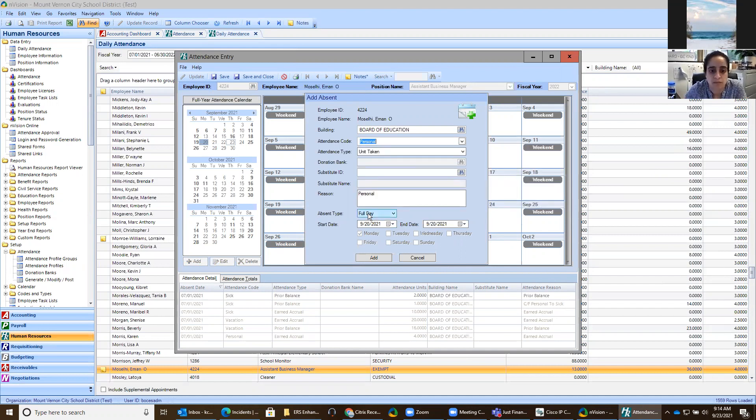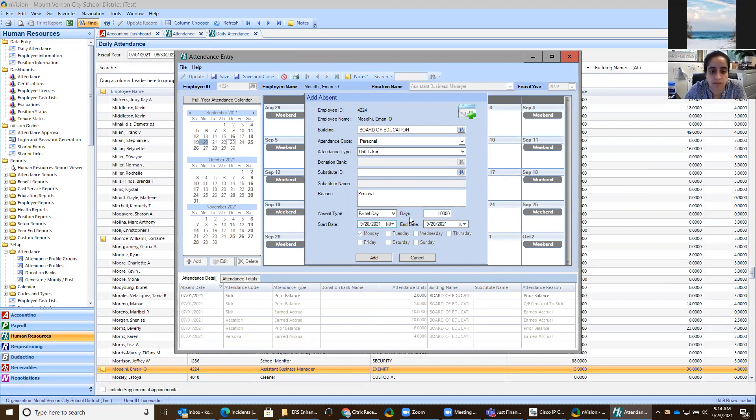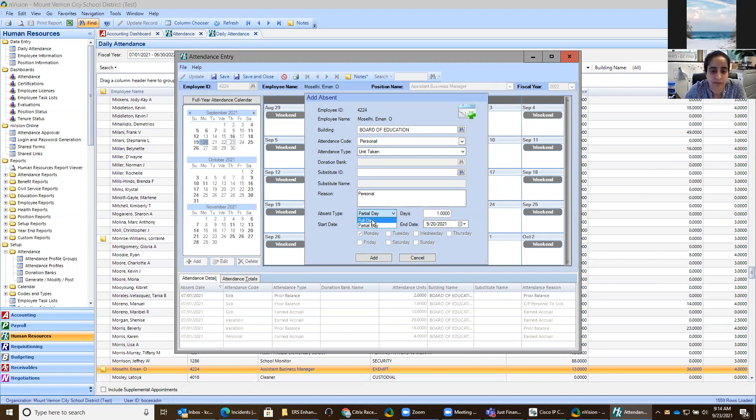Click on there, and then you have the option of a full day or a partial day. If you do a partial day, you can enter in 0.5, if that's what your district does, or you can leave it as a full day.